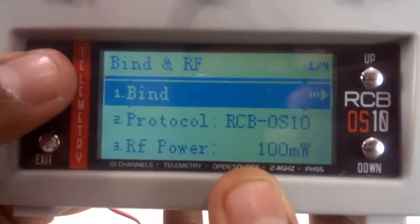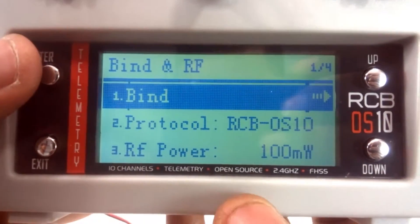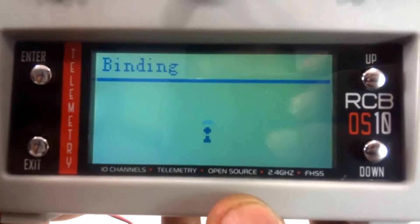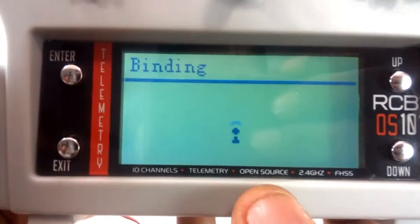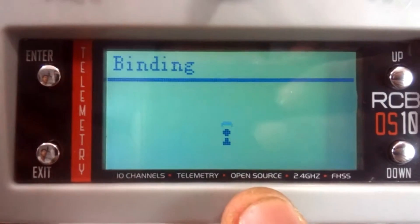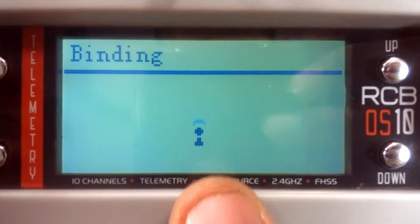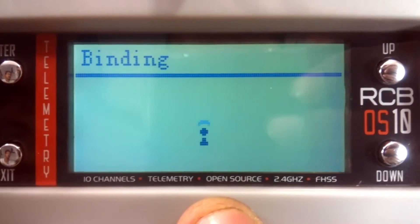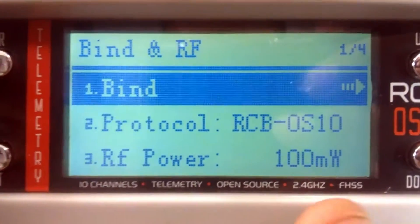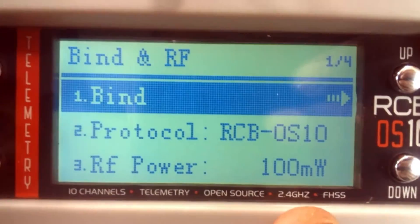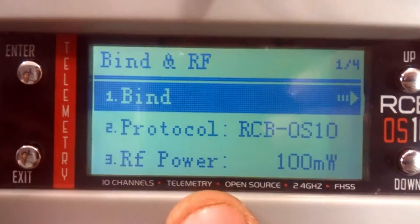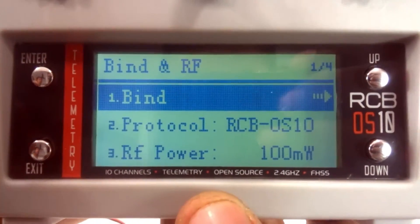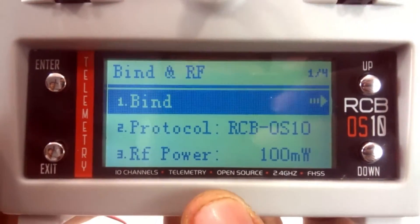As soon as I press enter, the binding process starts. This lasts only for 10 seconds, and after 10 seconds the page comes back to the Bind and RF page. So you only have a 10-second window for the binding process.